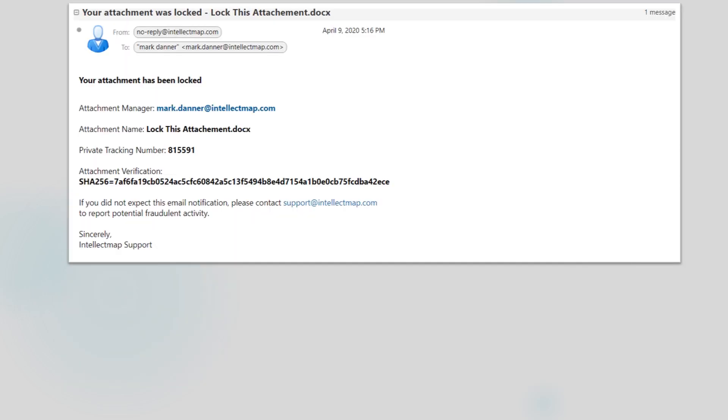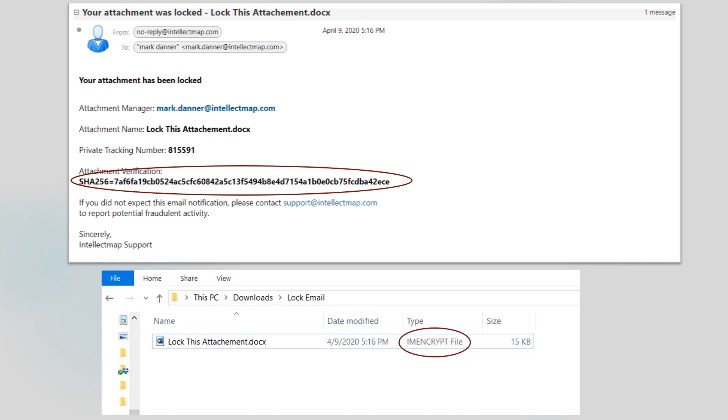At the same time, Intellect Map sends me an automatic email advising me that my document has been locked and providing me with a digital fingerprint called a hash that uniquely verifies that document. I've circled the new file extension of my attachment which shows that it's now encrypted.